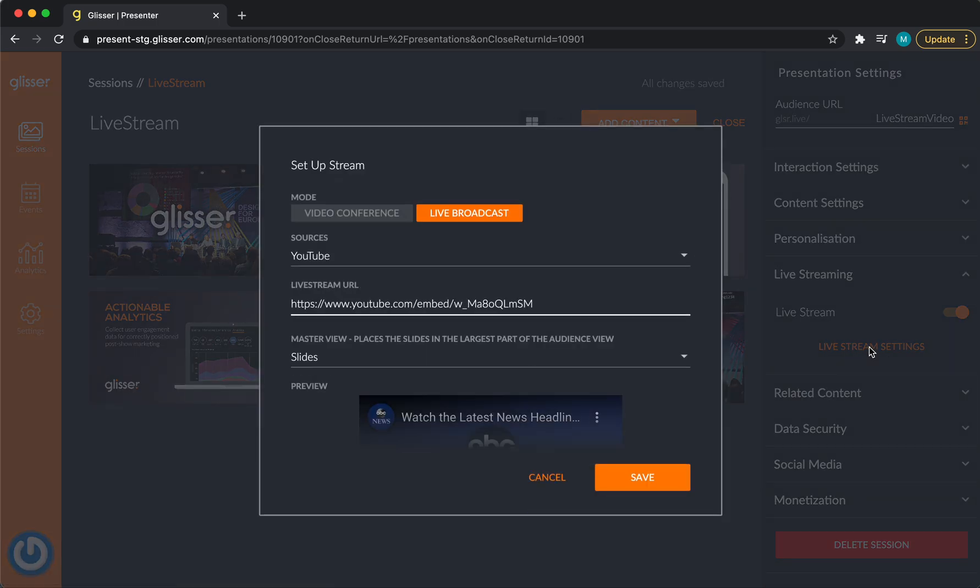Once clicked, you'll see that a new pop-up is on your screen. You'll also see that you have two options here.